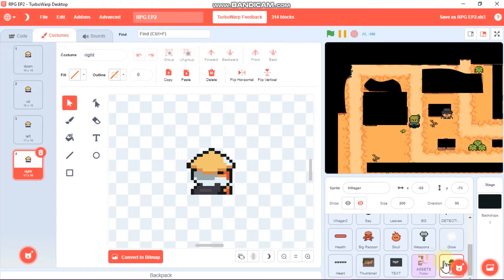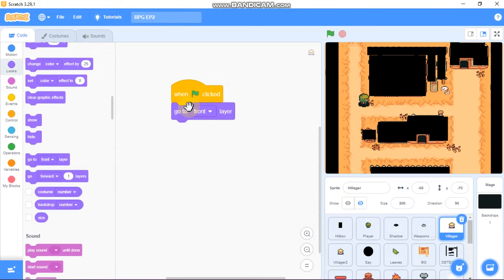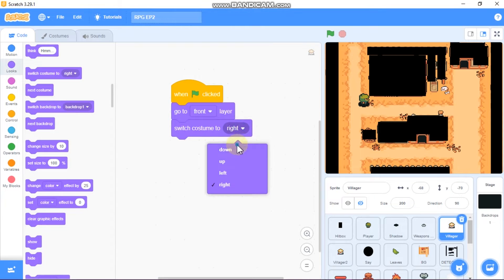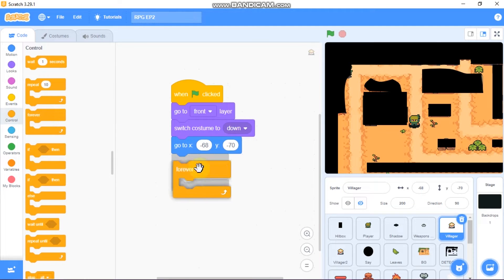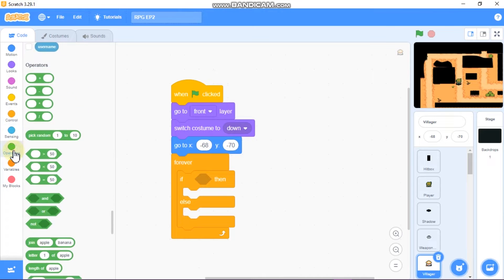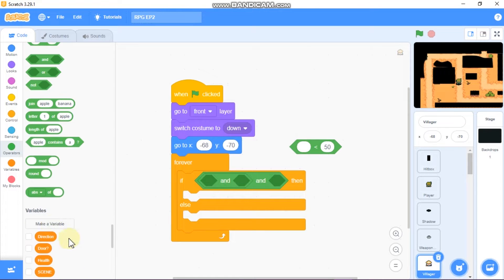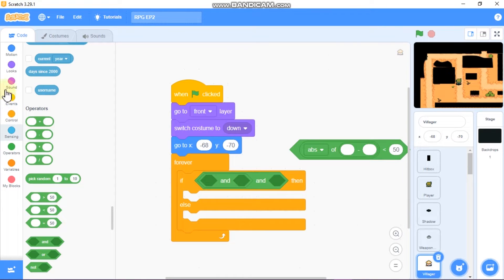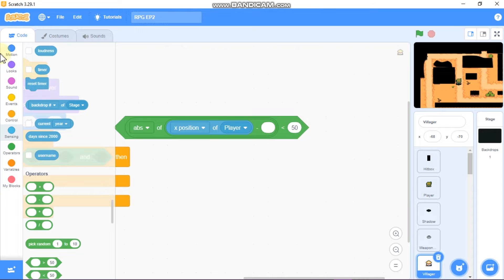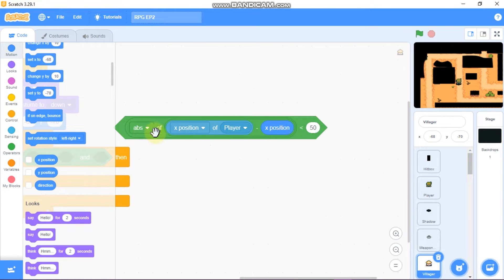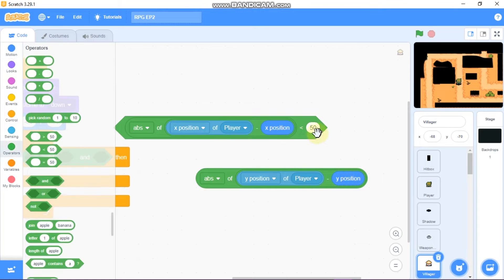Now let's code the villager. When Green Flag clicked, we need to go to front layer and switch costume to the down costume, go to x negative 68 and y 70. Grab a forever block with an if-else statement, an AND operator, and another AND operator. Use a less-than block with the absolute value of the x-position of player minus x-position of the sprite, and the same for y — set these to less than 40.